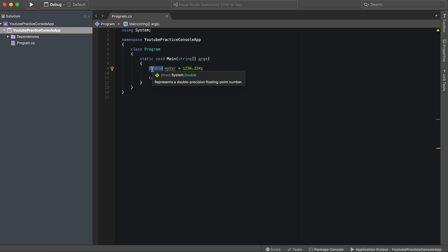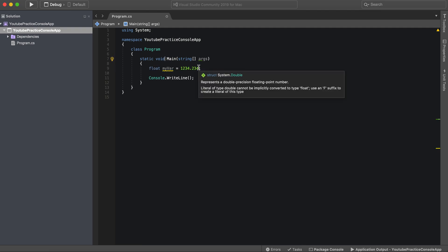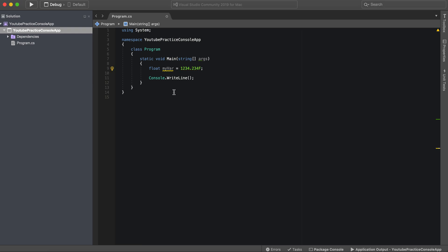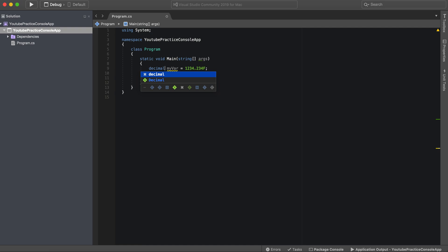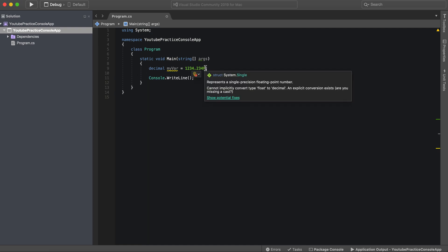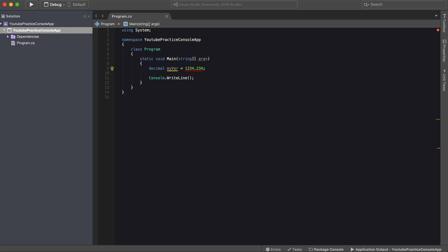There's also two other types as well. You can use float, but if you're going to use float you need to add that F letter at the end, and then M is what you'd use for decimal as well.